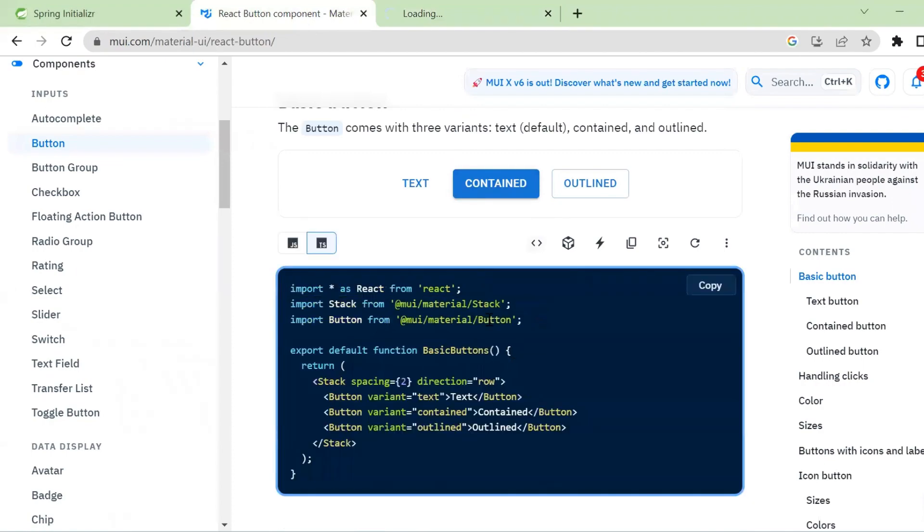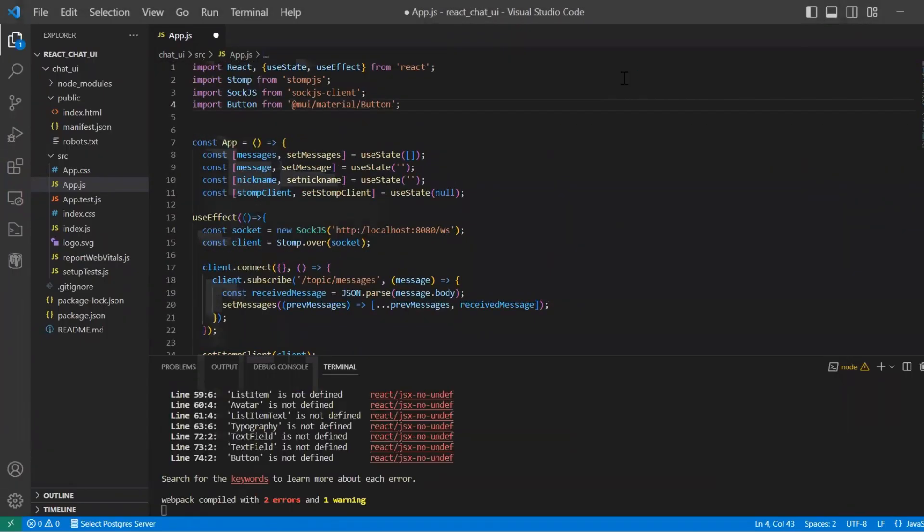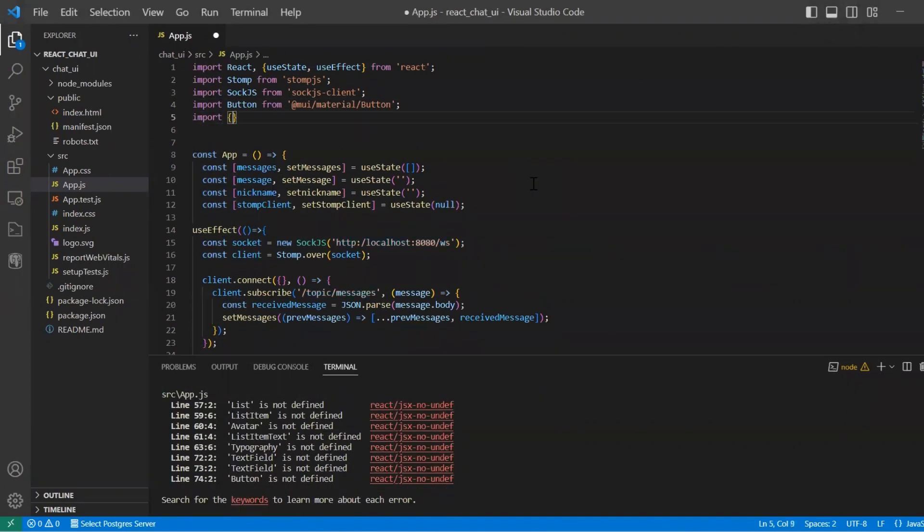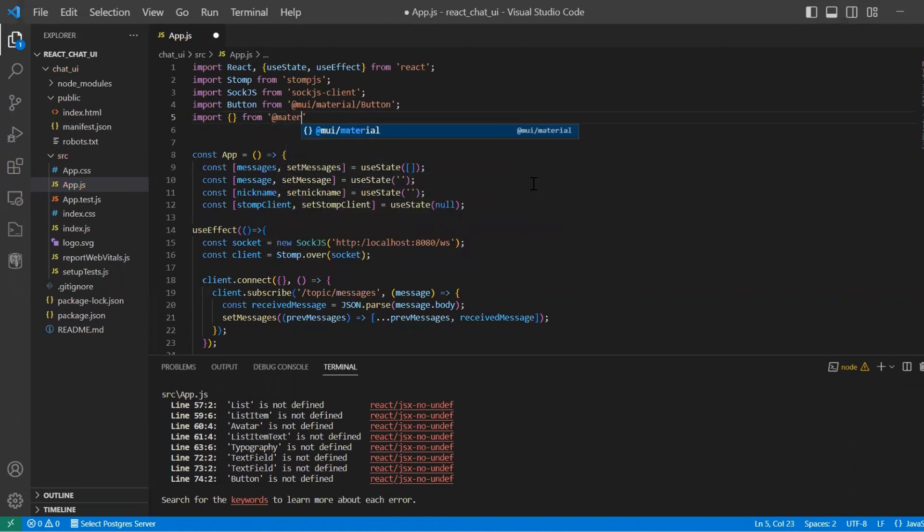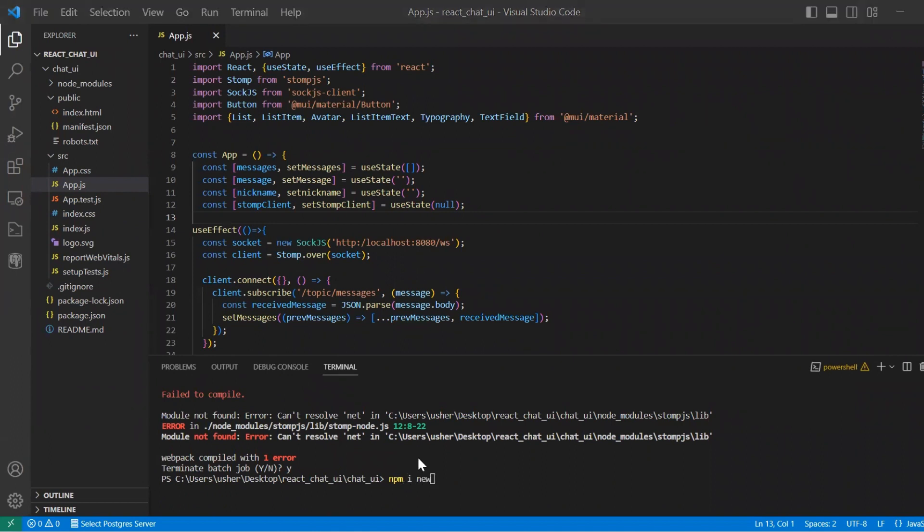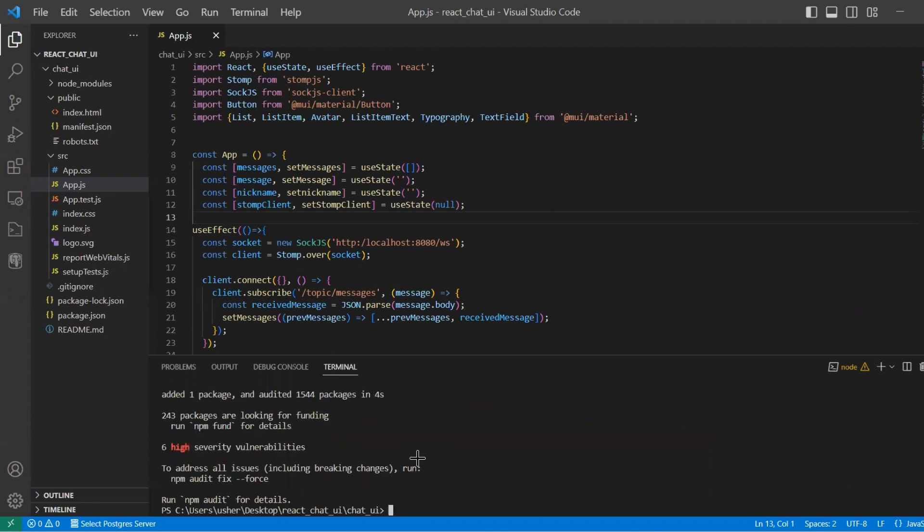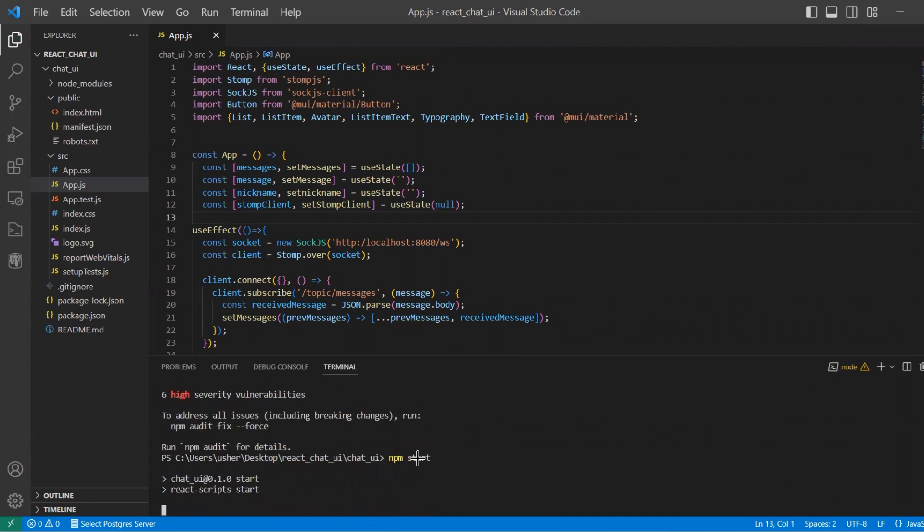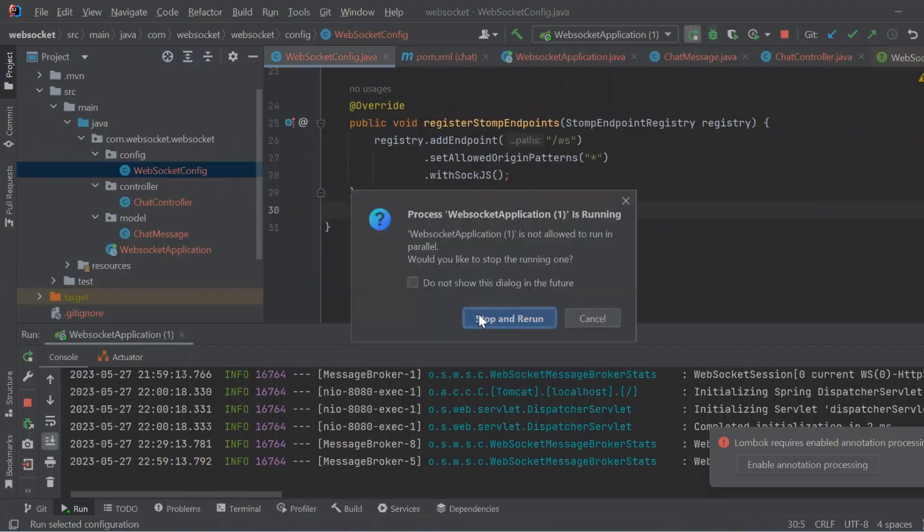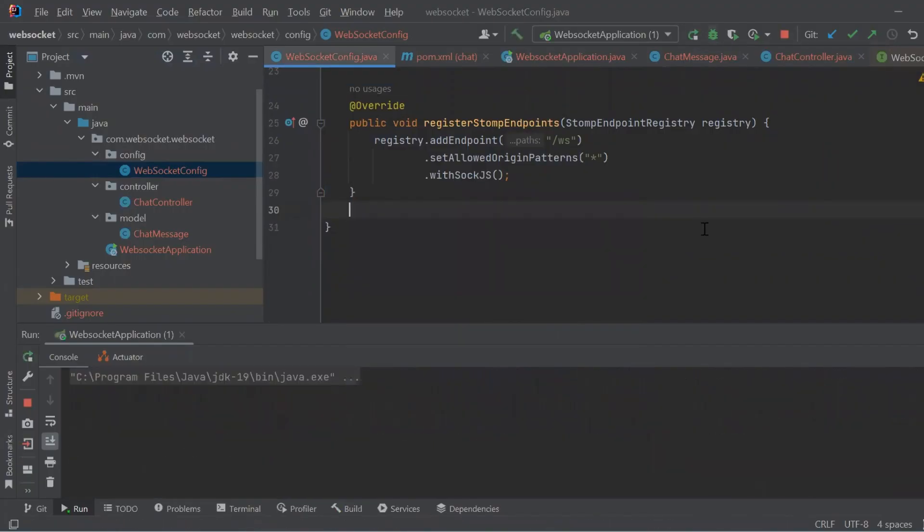So when we start our application, we also need to import our components from Material UI. And let's speed up this process. Also we need to install npm net. It's a core module in Node.js that provides functionality for creating network servers and clients. And start our backend application.